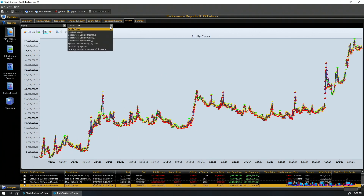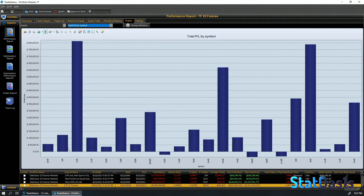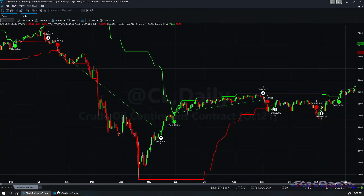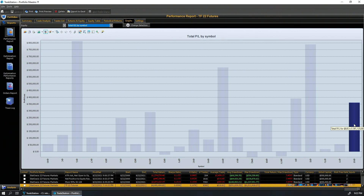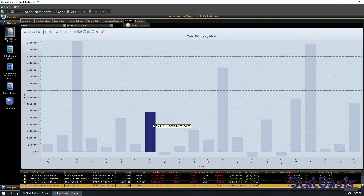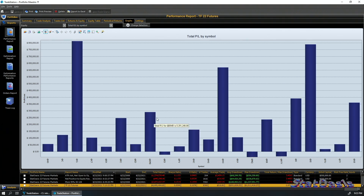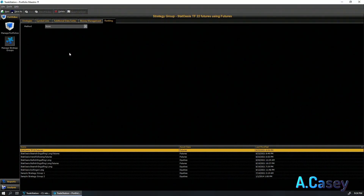Looking at performance by symbol, crude oil is the best performer, followed by silver, heating oil, the 30-year treasury (US), and EMD — the S&P 400 midcap — which is the only equity index performing well with trend following. There are other instruments performing even worse than the equity indexes, but these are highlighted to illustrate the idea.